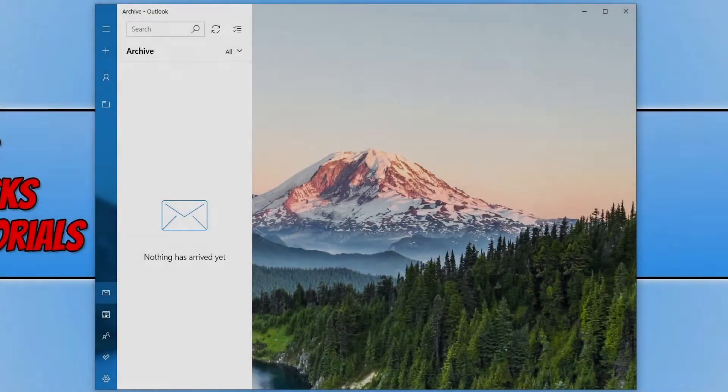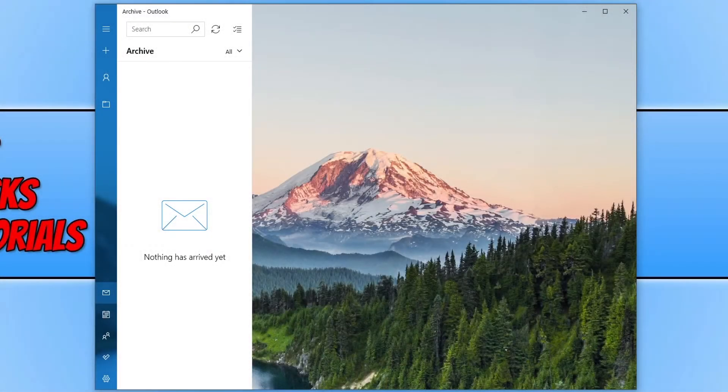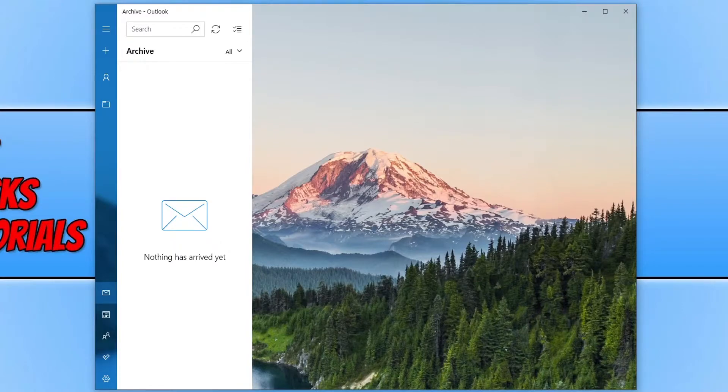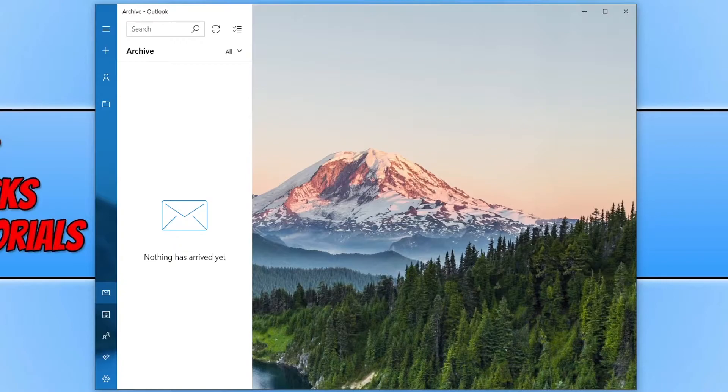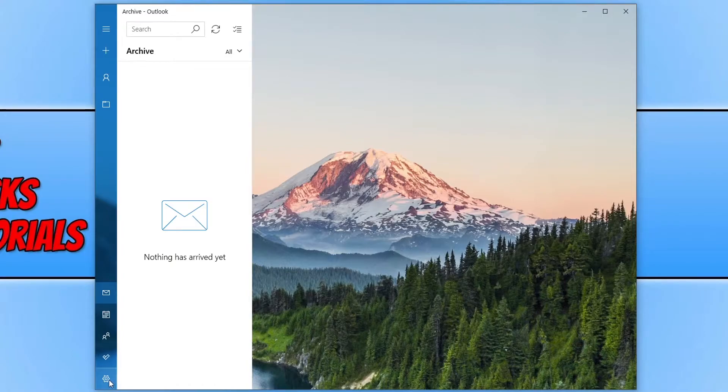In today's video I'll be showing you how to add a signature to the Windows 10 Mail app. So the first thing you need to do is launch the Mail app. Once you're in the app you now need to click on the settings cog in the bottom left hand corner.